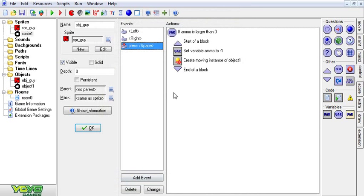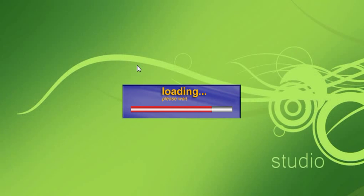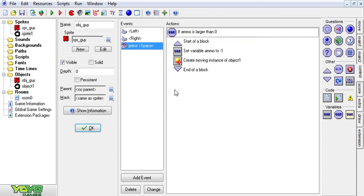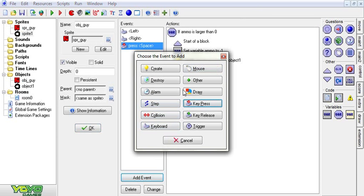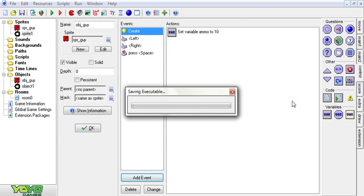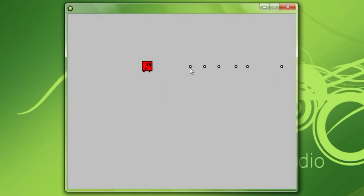That will solve so many problems. Now when you run it, it still won't shoot. But it's not bugging out. So in the Create event, set variable ammo to 10. Now he nicely shoots in the right direction. And I'm out of ammo.